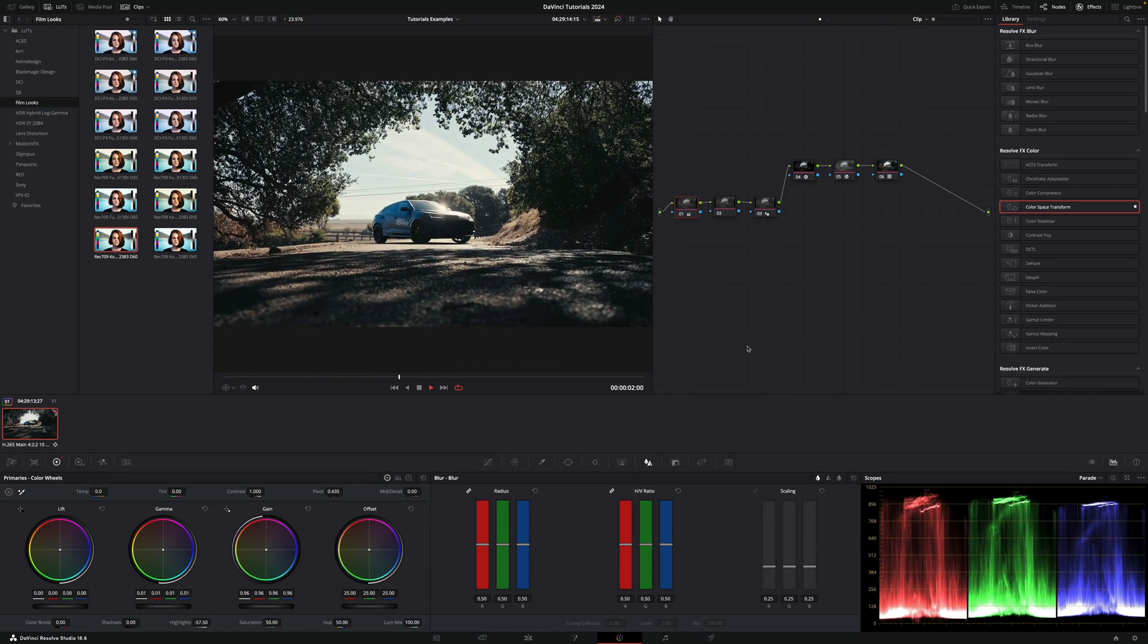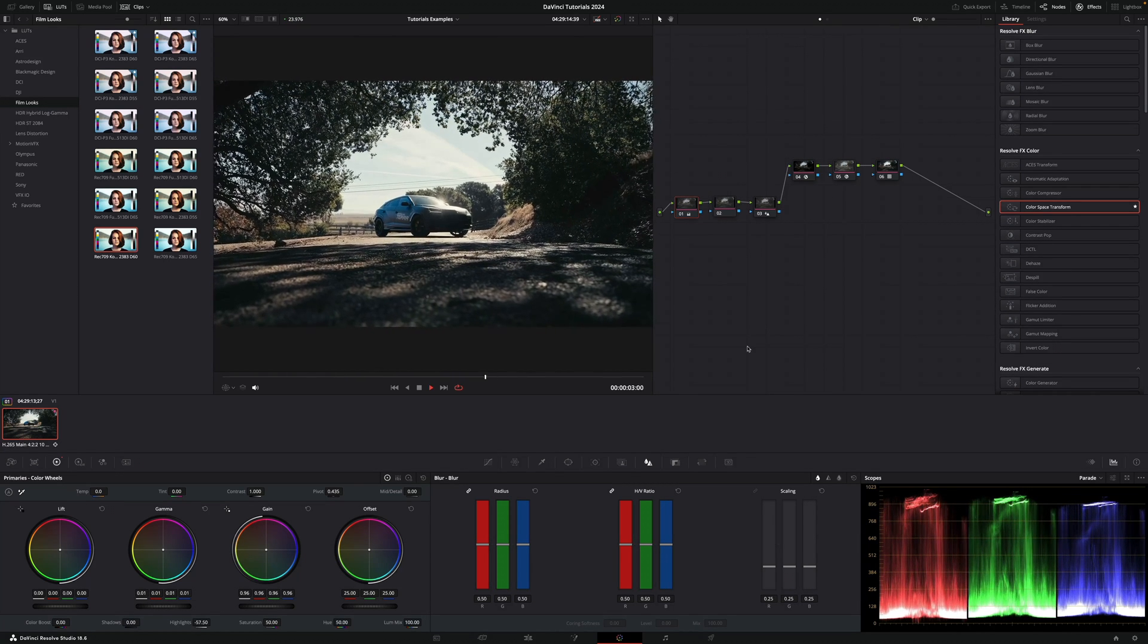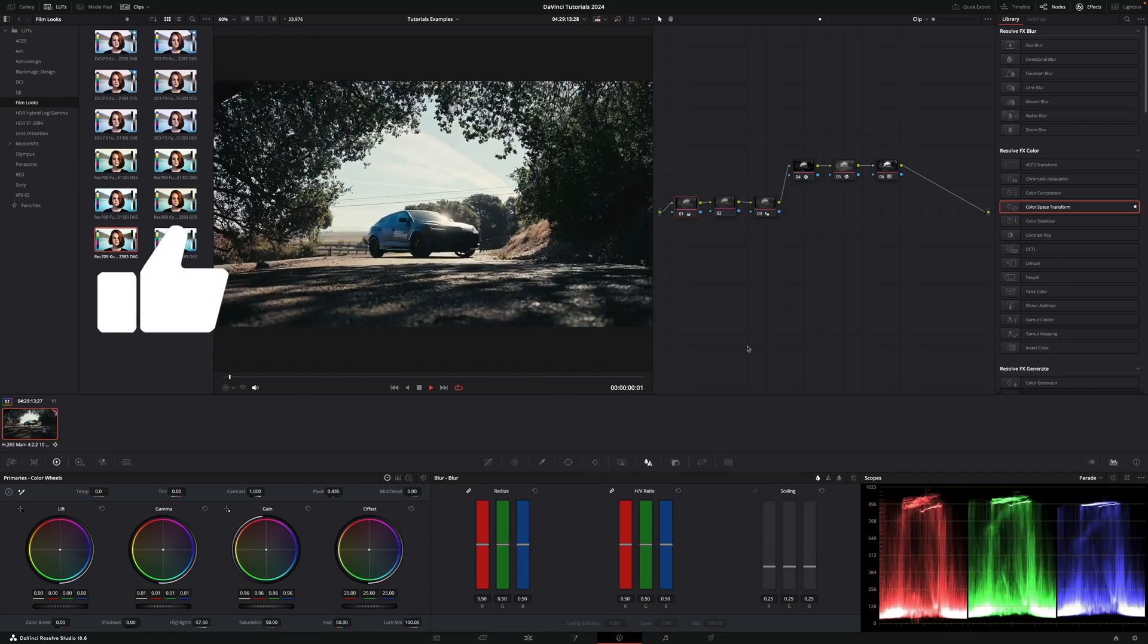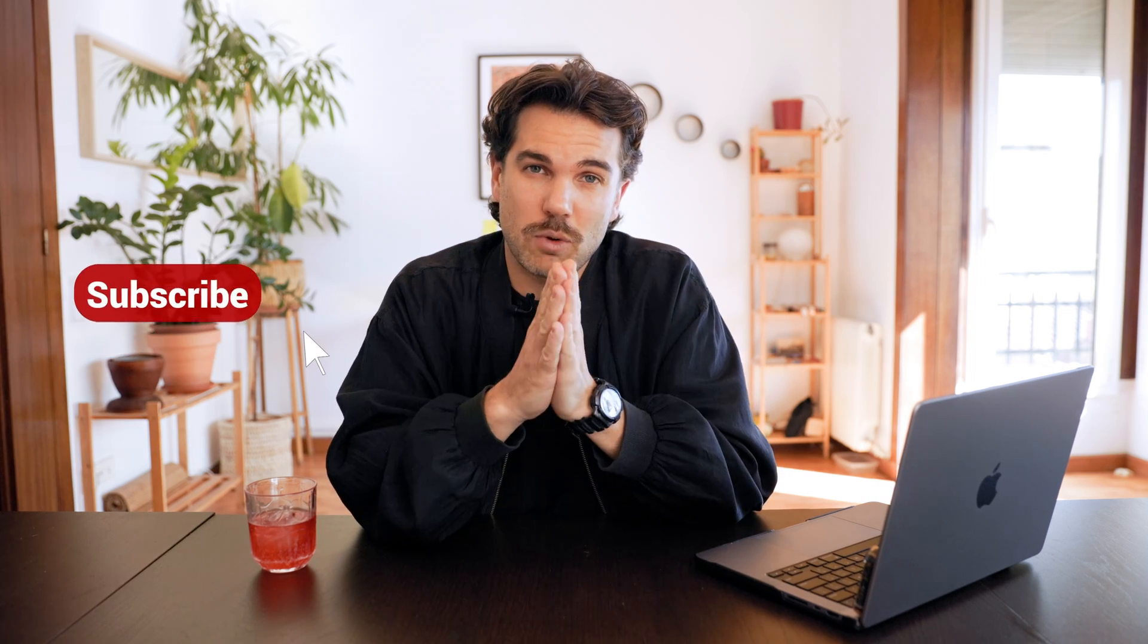This is how easy it is to correctly apply a LUT in DaVinci Resolve. And that's it for today's video. Thanks for watching, and I'll see you soon.